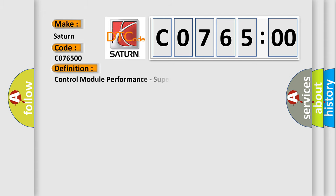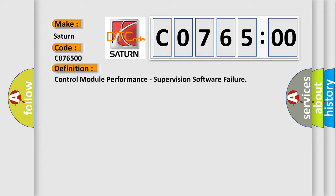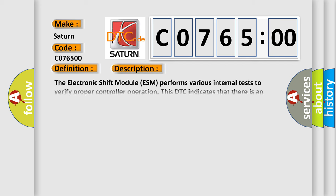The basic definition is Control Module Performance, Supervision Software Failure. And now this is a short description of this DTC code.